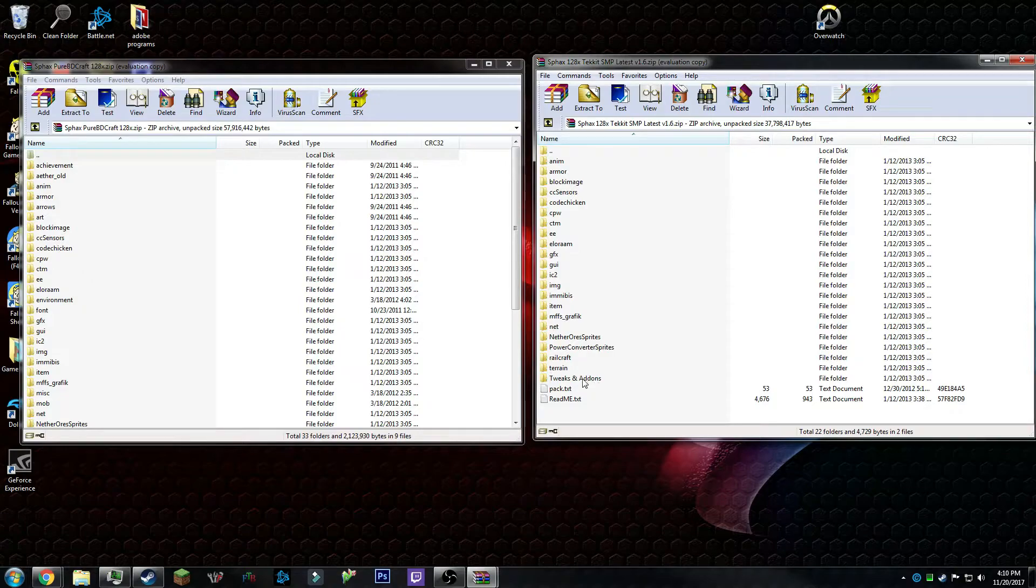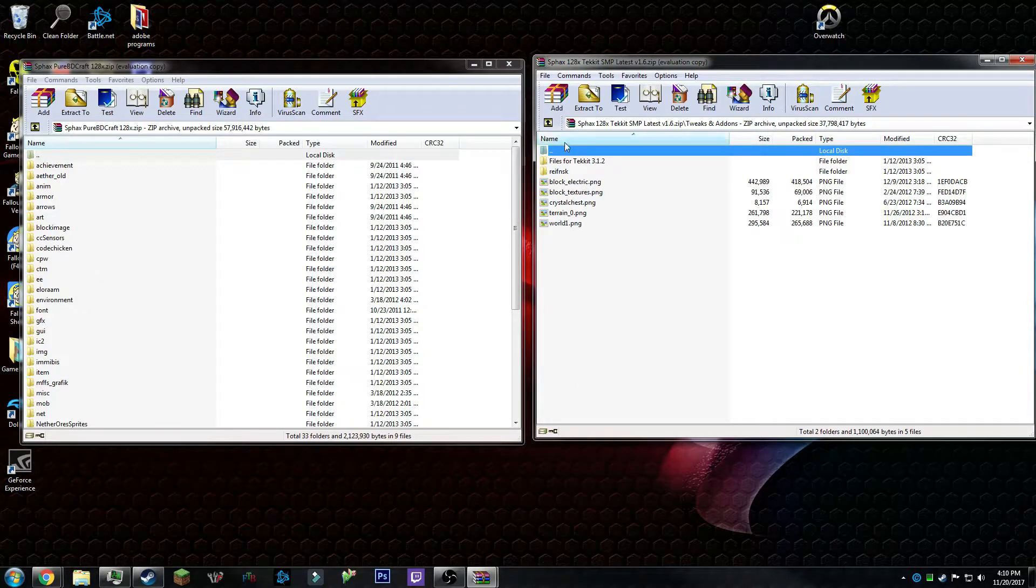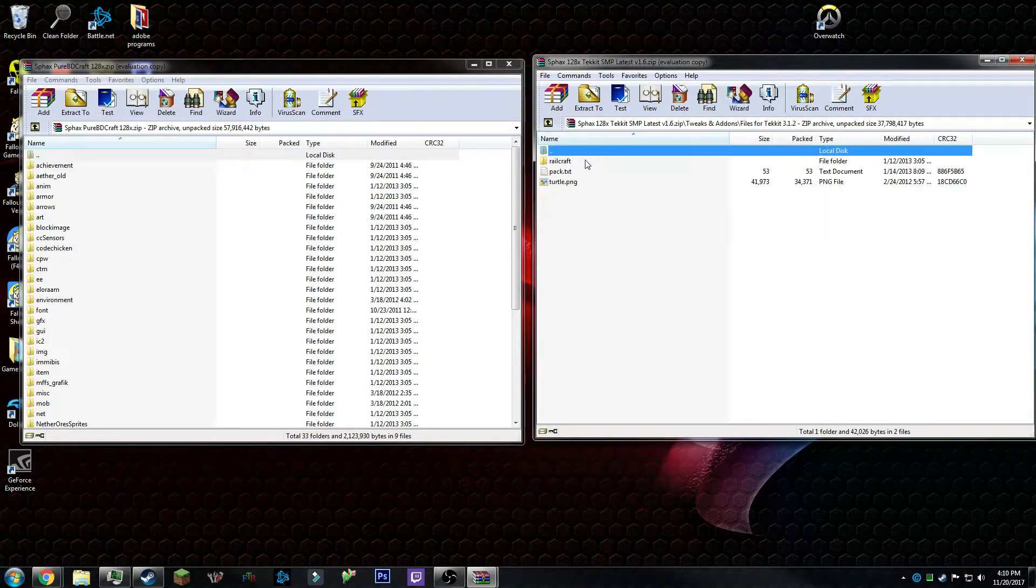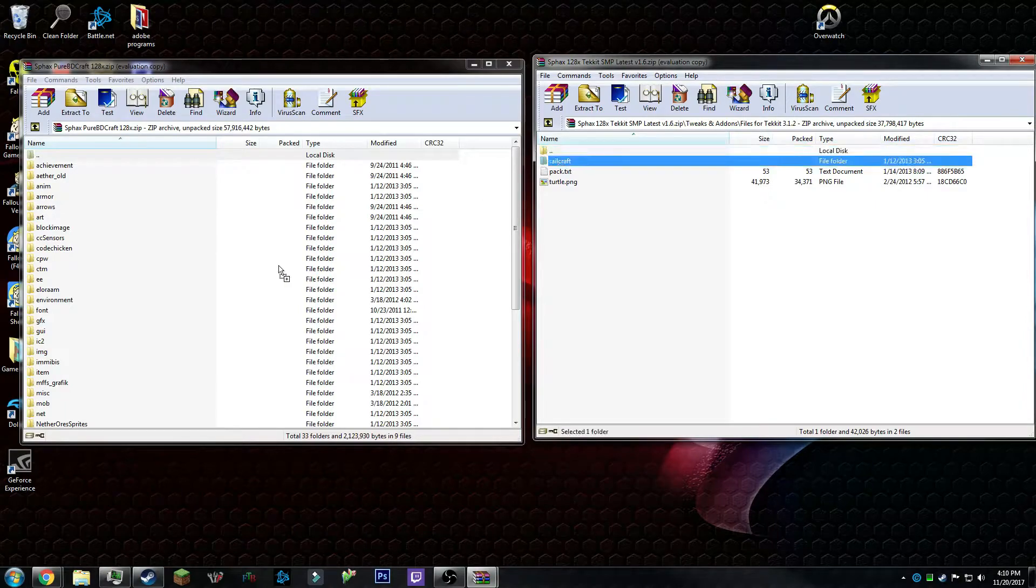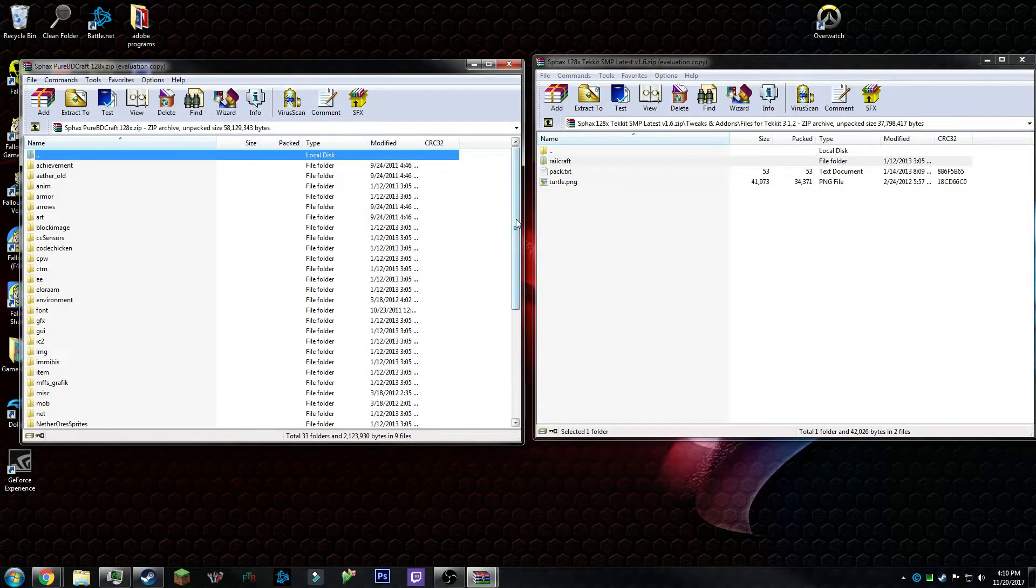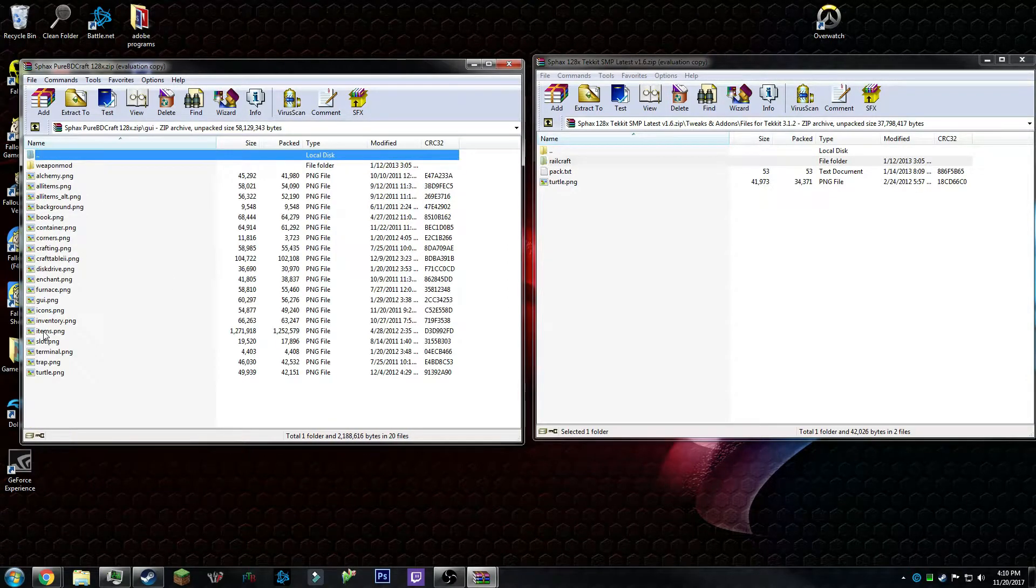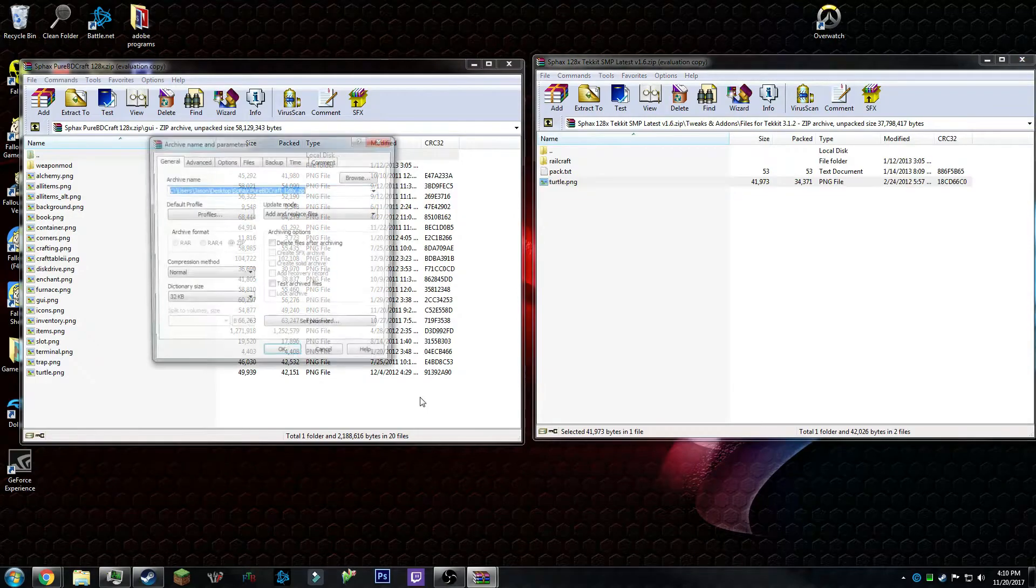So first things first, you want to go into tweaks and add-ons, go to files for Tekkit 3.1.2, and then copy over Railcraft. Once that's finished, you want to go into specs, go to GUI.